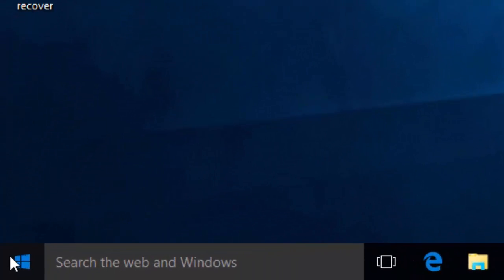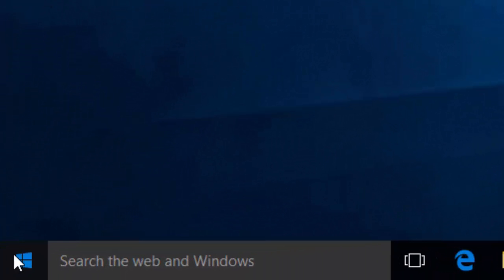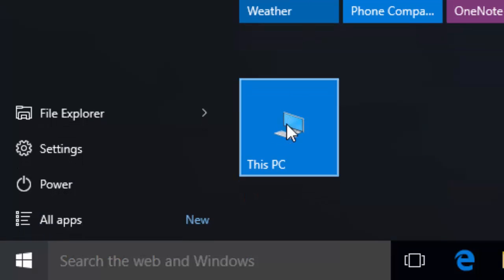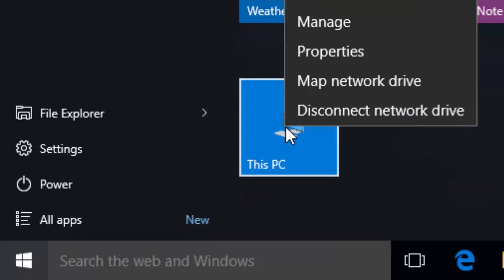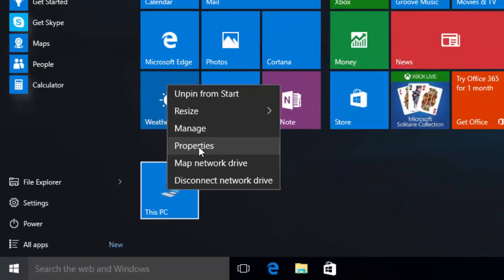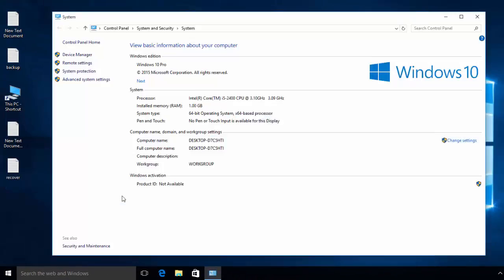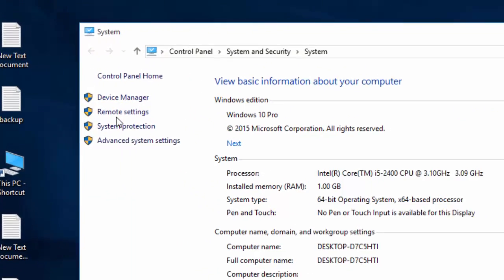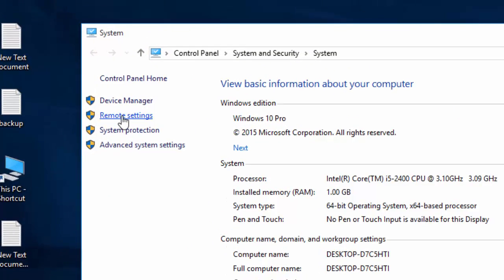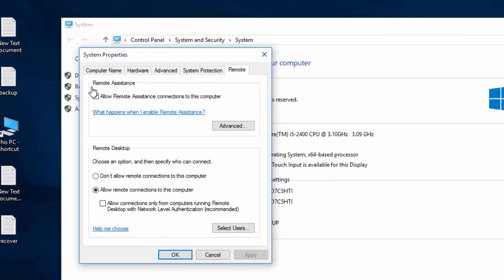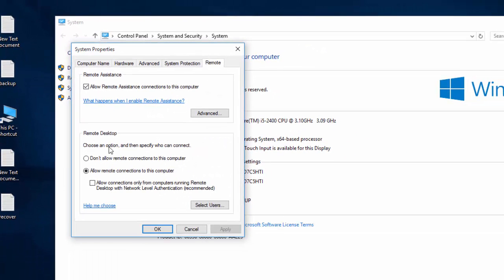So to enable remote desktop connection, it is very easy. Select your computer in Windows 10, right-click, go to Properties, go to Remote Settings, and just select 'Allow remote connections to this computer'.